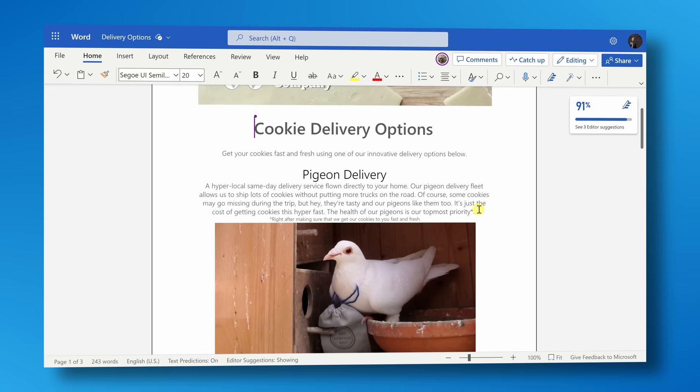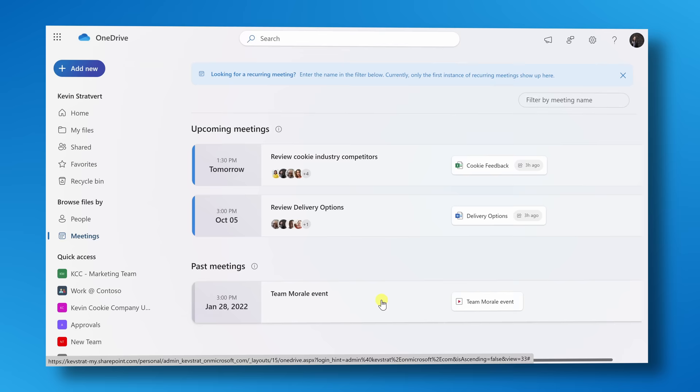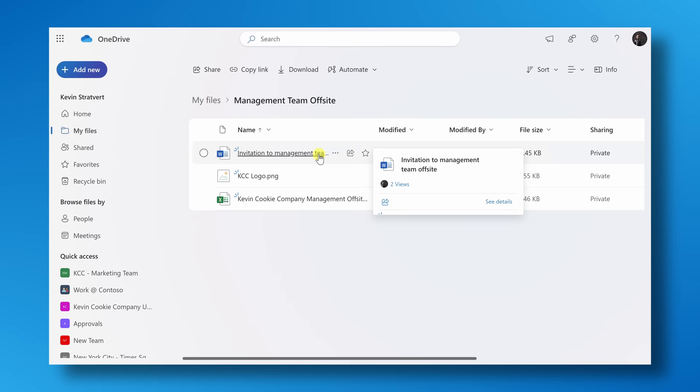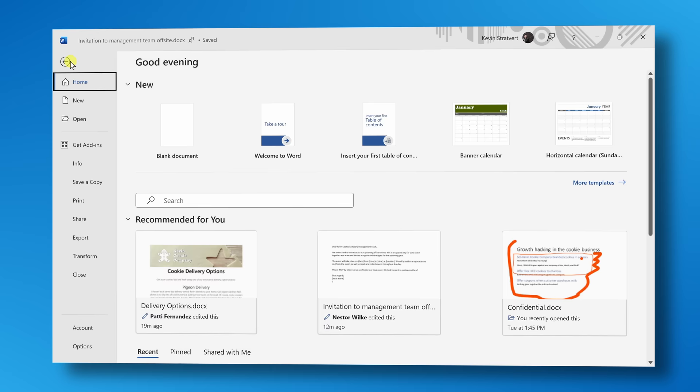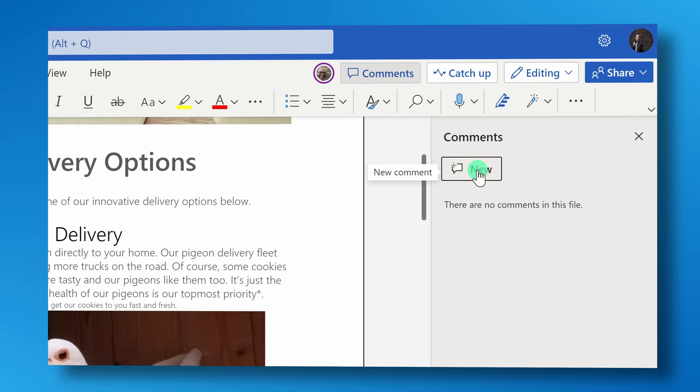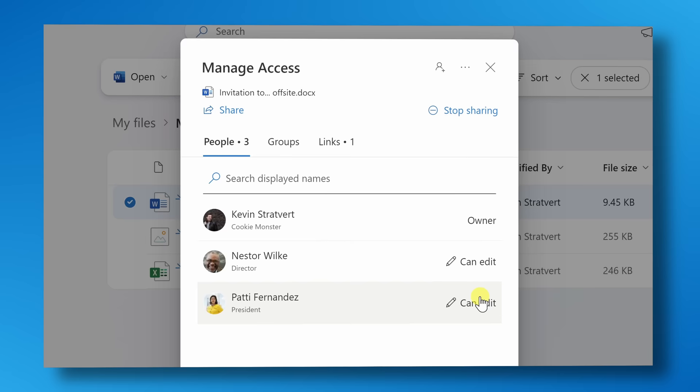Hi everyone, Kevin here. Today, we're going to look at how you can use the new Microsoft OneDrive for work or school. With OneDrive, you can store your files online and in the cloud, and you can get back to them quickly, whether it's a Word document, a PowerPoint presentation, a PDF, or really any type of file. You can access your documents from anywhere on any device, even if you happen to be in a completely remote location. You can also share and collaborate on your files in real time with others.